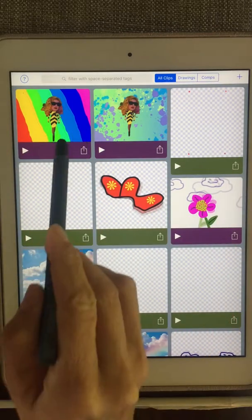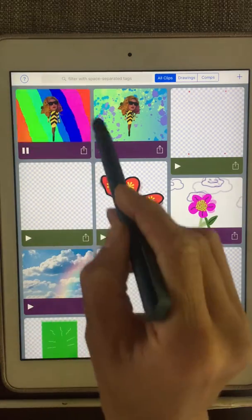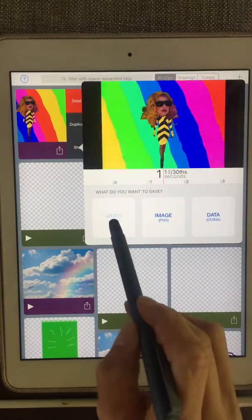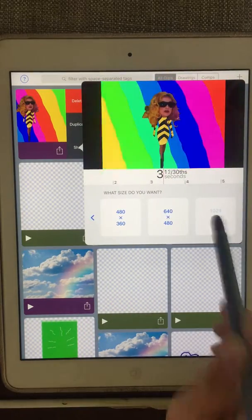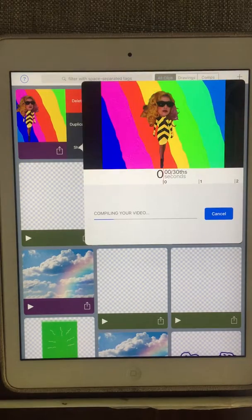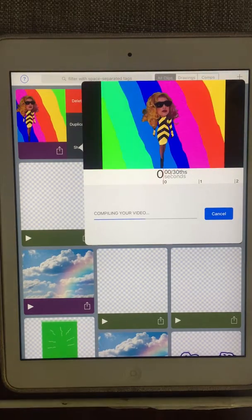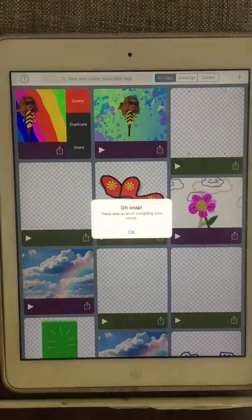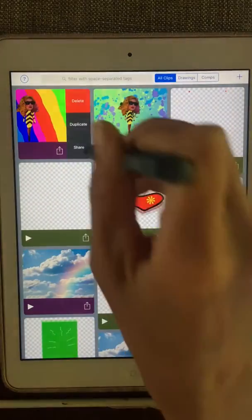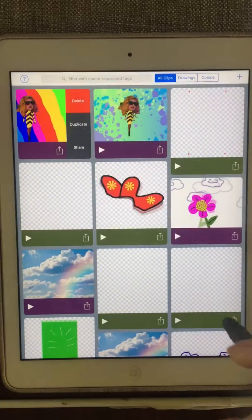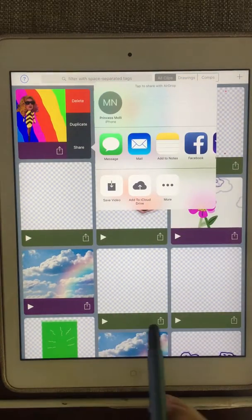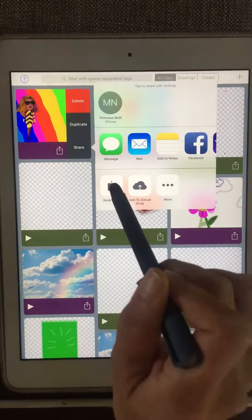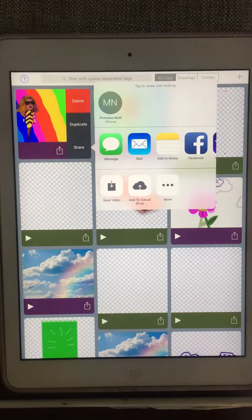First, I'm going to take the Lady Gaga animation — this is the one I want to use. I'm going to slide that over to the left and tap Share. I'm going to tap Video and then tap on the largest size. I'm going to wait just a second for it to compile.